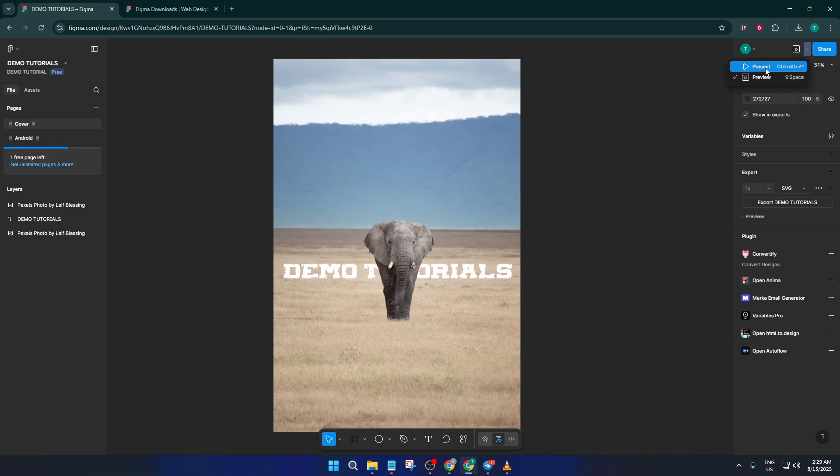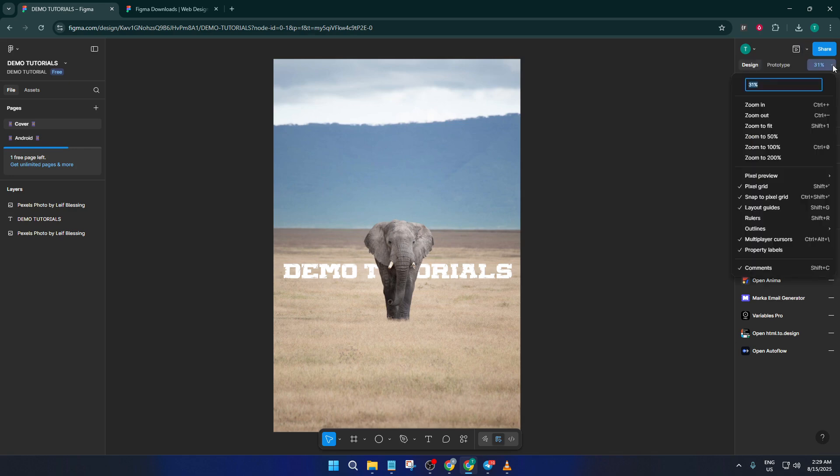Now let's look at a feature tucked away in the top right corner of Figma. There's a drop-down icon there—click it, and you'll see an option called Pixel Preview. Definitely give this a try. When you enable Pixel Preview, you're telling Figma to show your designs as simple pixels instead of vectors.